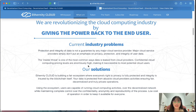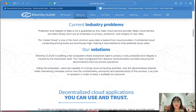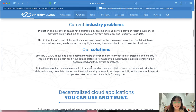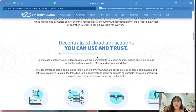Confidential cloud computing pricing levels are enormously high, making it inaccessible to most potential cloud users. Our solution is that Inferity Cloud is building a fair ecosystem where everyone's right to privacy is fully protected and integrity is ensured by blockchain itself. Your data is protected from abusive cloud provider activities, ensuring fair, decentralized, and truly private operations and decentralized cloud applications you can use and trust.